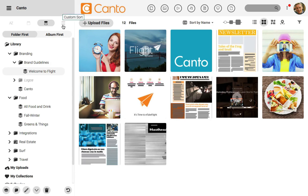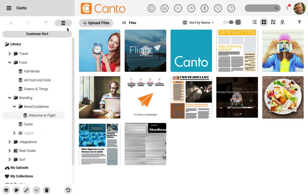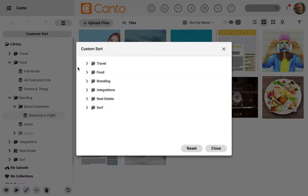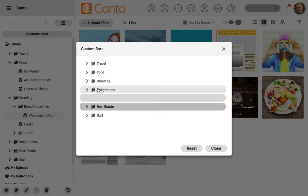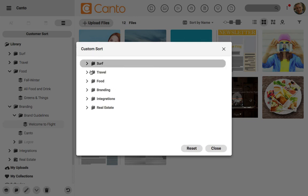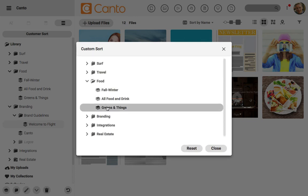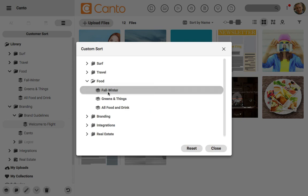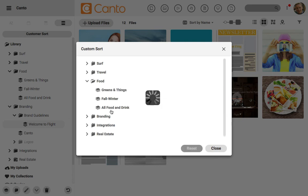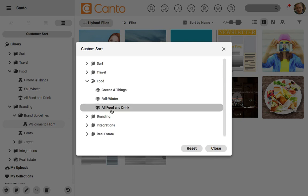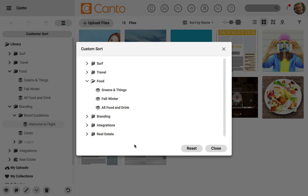Last up, let's try out custom sort, one of the most useful ways to sort and organize folders and albums. If I have a folder that's very important to me, I could just drag and drop and move it to the top. If I expand a folder like food, I could also drag and drop and reorder the albums inside of it. Use a custom sort when you want to keep them in a sequence and keep the most important folders and albums close by. Canto really helps us find what we're looking for using these sorting options.